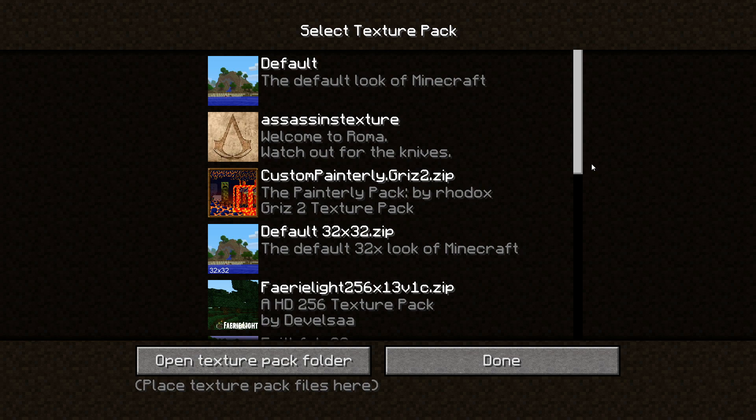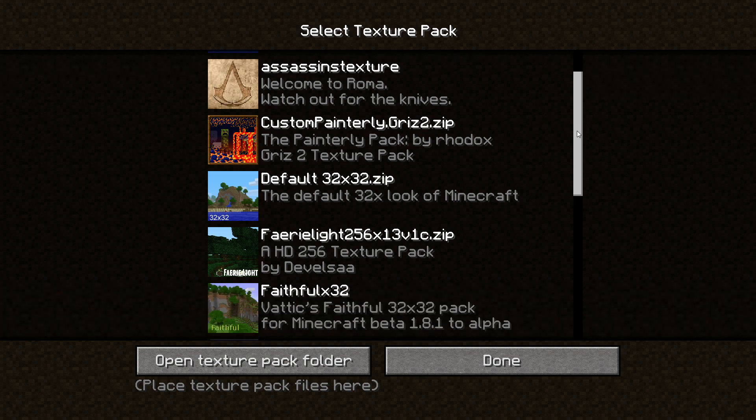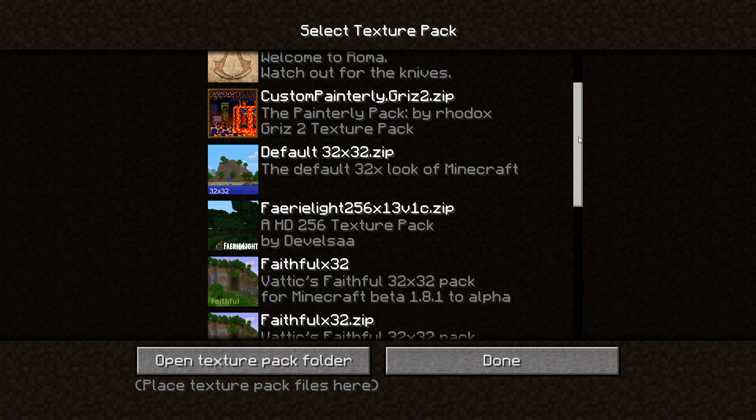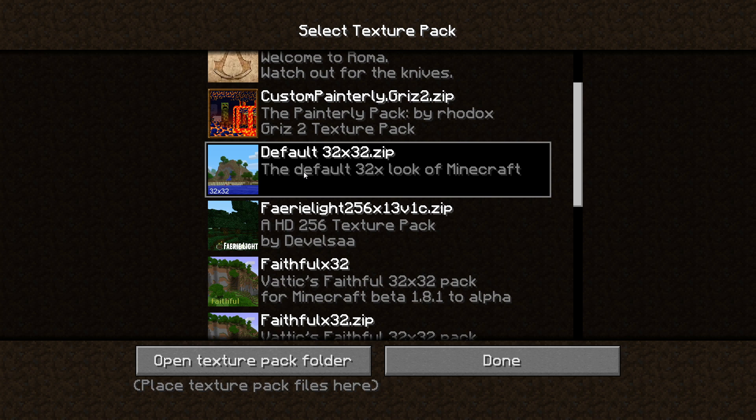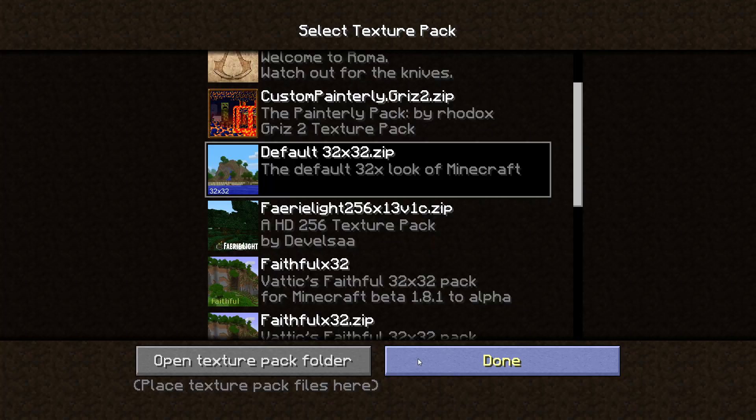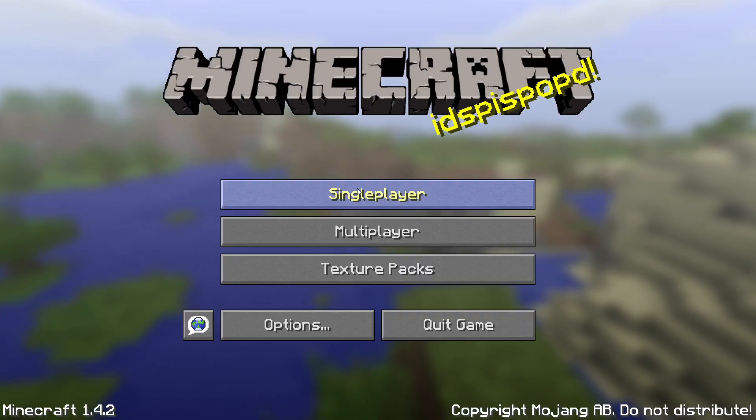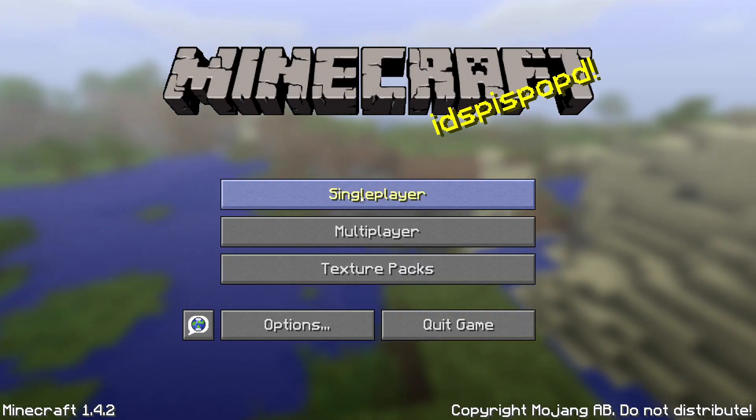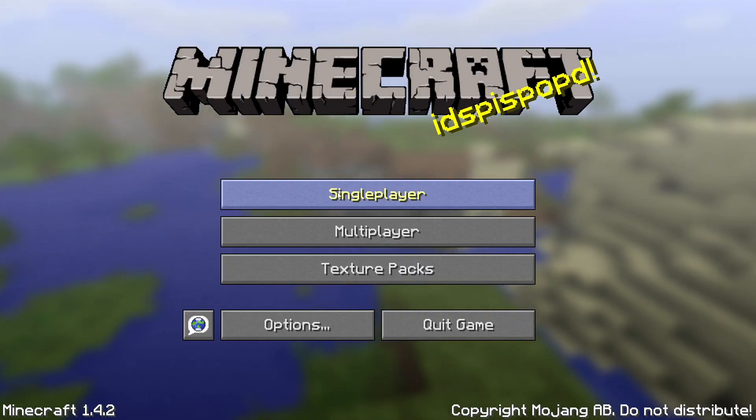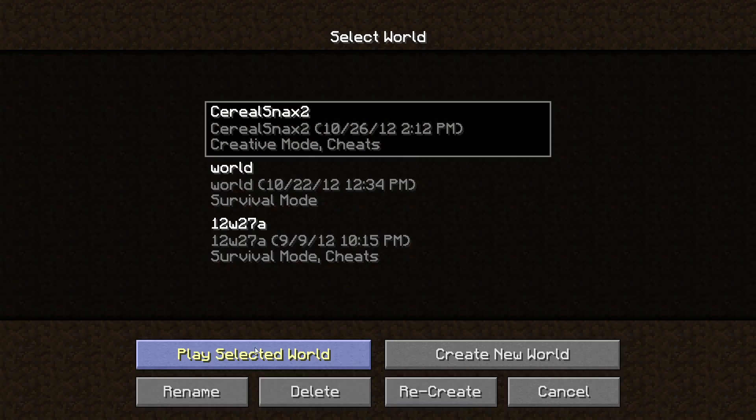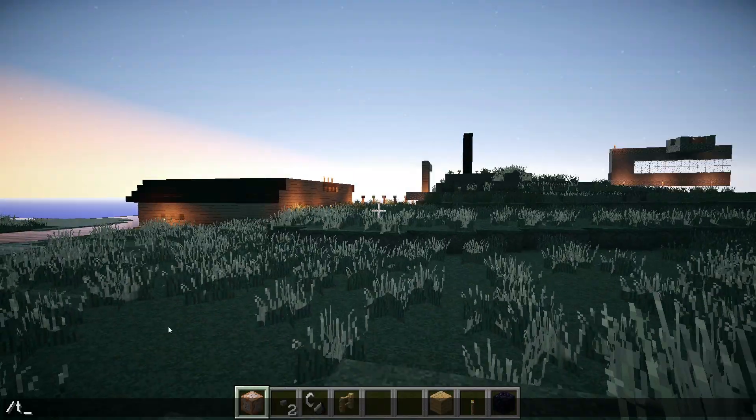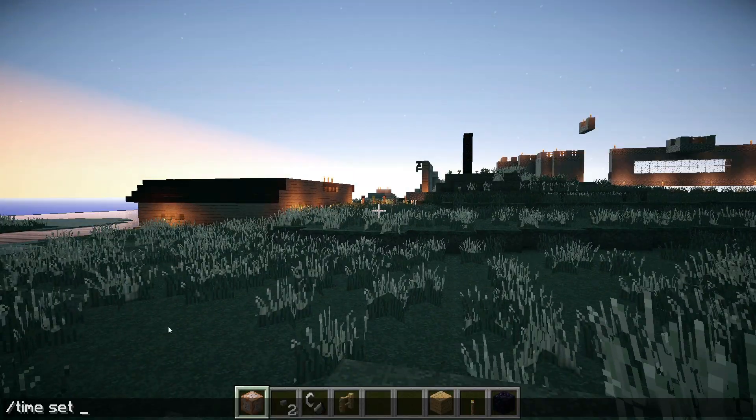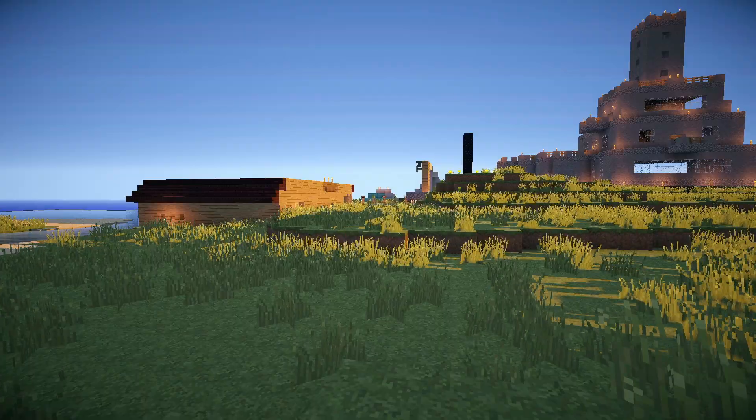So let us go take a look right now at the default 32 by 32 which is like a faithful pack that somebody's created. It doesn't have any support for the textures and look how it looks with the shaders. Let's go check it out. Okay, so now that we've modified the minecraft.jar to use any texture pack we want, I'm going to select the default 32 by 32 which is actually the faithful texture pack that's out there in Minecraft forums.